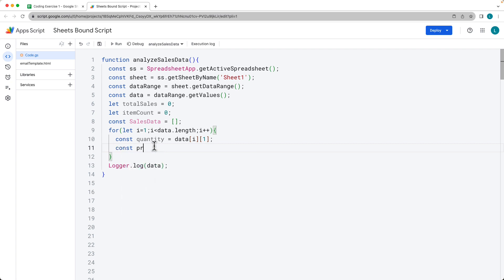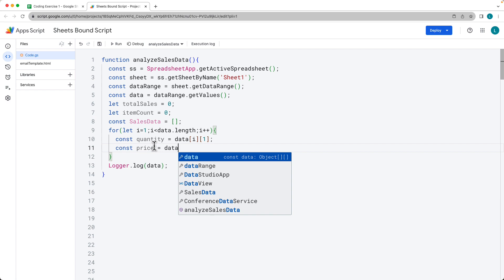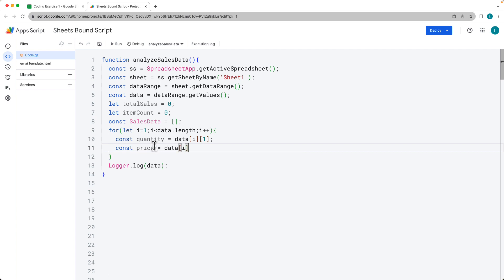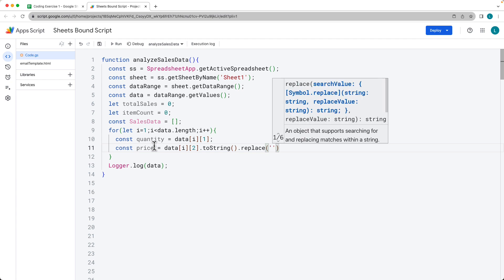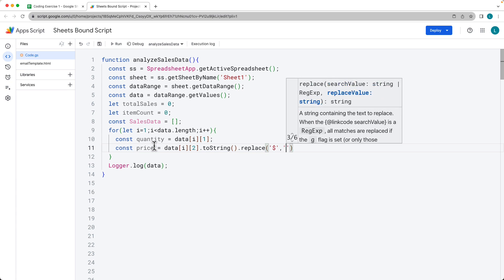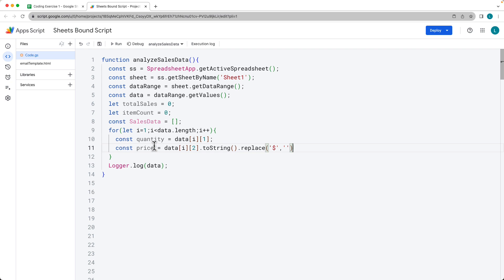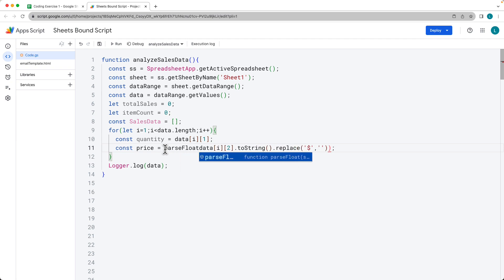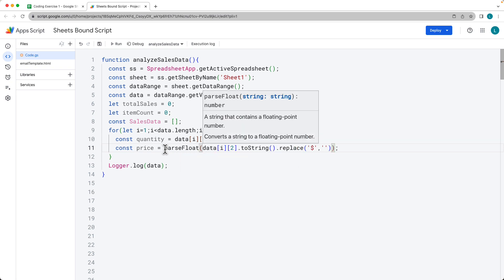We also want to get the price, and we want to remove any dollar signs. We select that value using data[i][2] for the column, convert it to a string using toString() so we can take advantage of string methods. One of those is replace(), which replaces the dollar sign with just a blank, removing it. This returns back a string value, so we want to convert it into a number using parseFloat() to return back a floating point number.